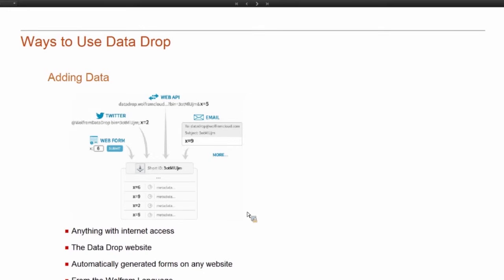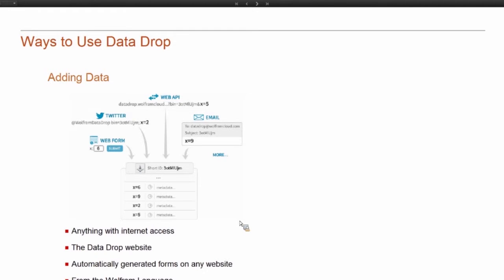So first, the ways to add data to a databin. We tried to make adding data as easy and open as possible. There are lots of different ways you can add data. You can email it to us. You can tweet it to us. You can use the Data Drop website. You can use the Wolfram Language client. Those are the two interfaces that we're going to be looking at in the next few minutes.